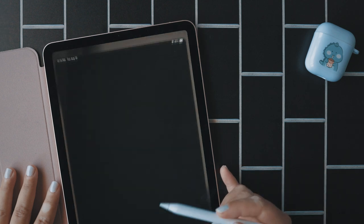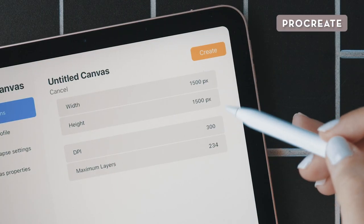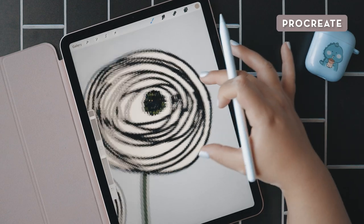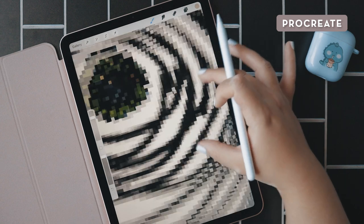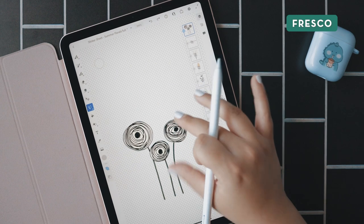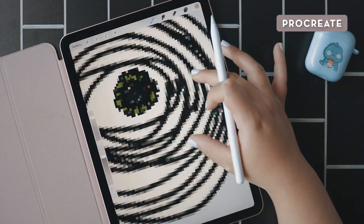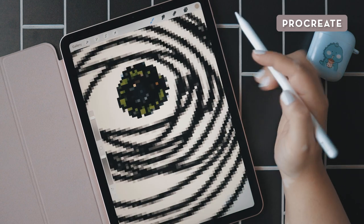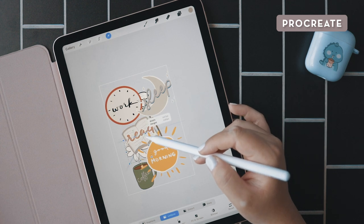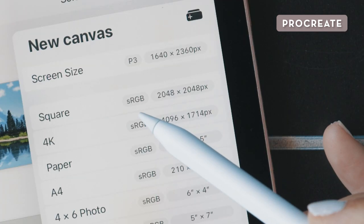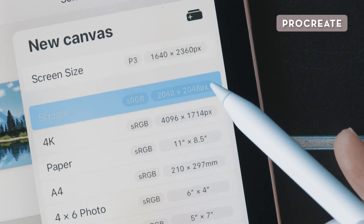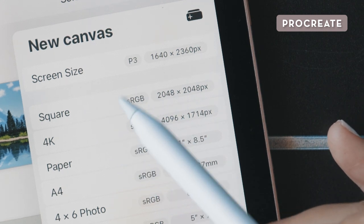Let's start with Procreate. You'll want to start with a canvas size that is at least 1500 by 1500 pixels. Because Procreate is a raster program which uses pixel data rather than mathematical formula like vector art does, you've got to start with a high resolution from the beginning. To avoid loss in quality, make it a rule for yourself to never enlarge drawings in Procreate — you can only shrink them without losing quality. I just use the default square canvas in Procreate, which is 2048 by 2048 with an sRGB color space.